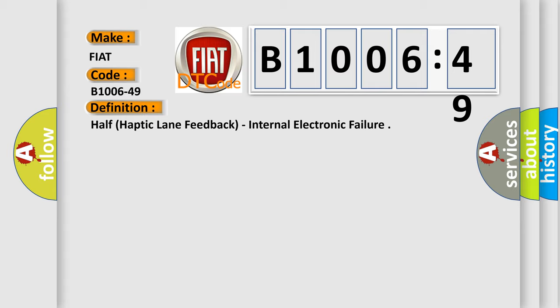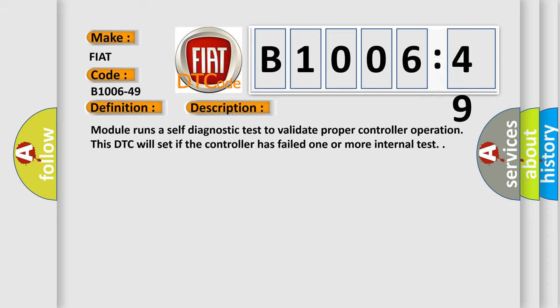And now this is a short description of this DTC code: the module runs a self-diagnostic test to validate proper controller operation. This DTC will set if the controller has failed one or more internal tests.